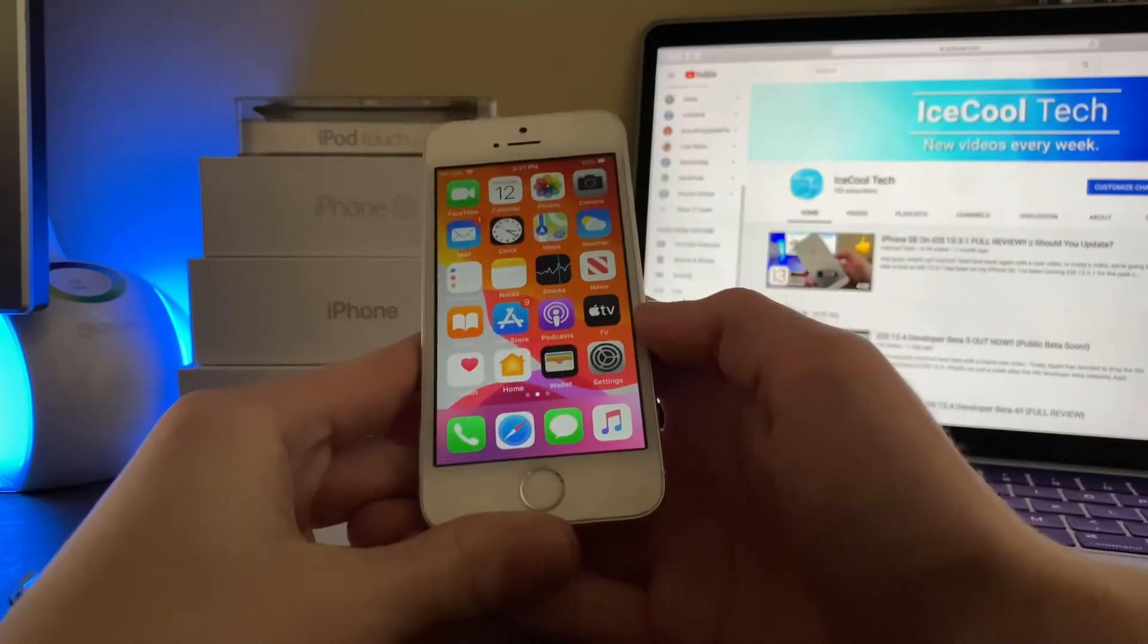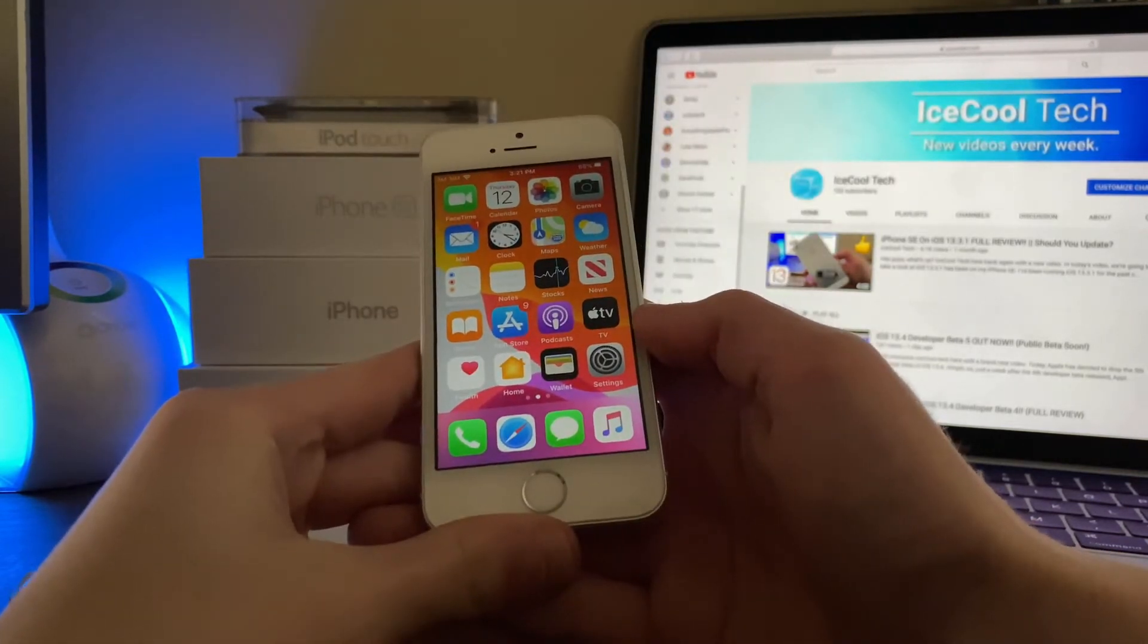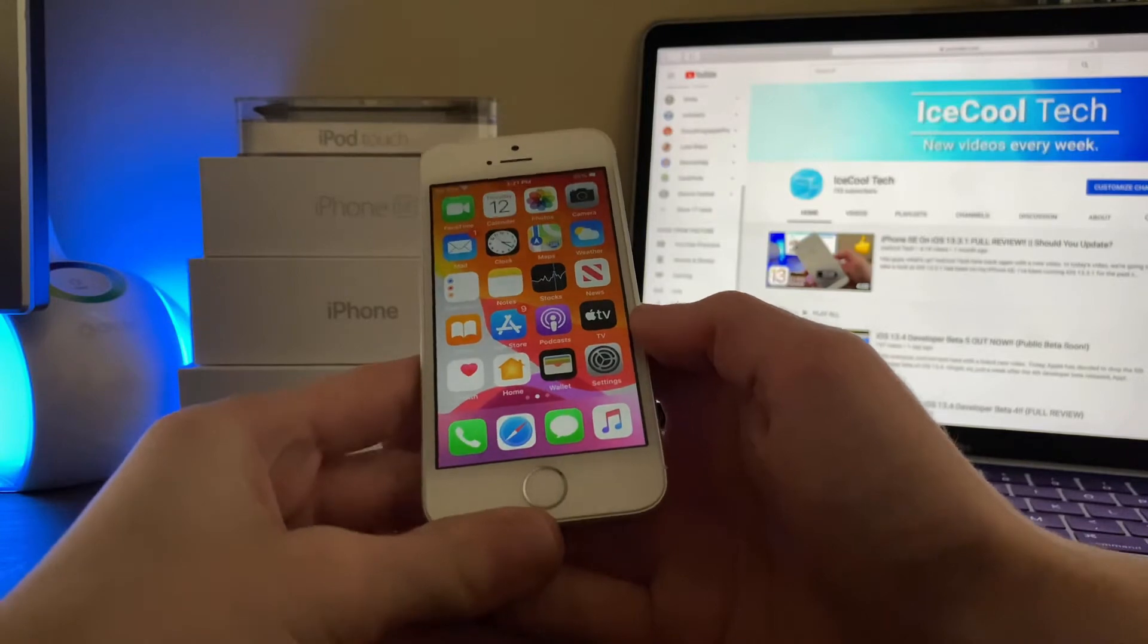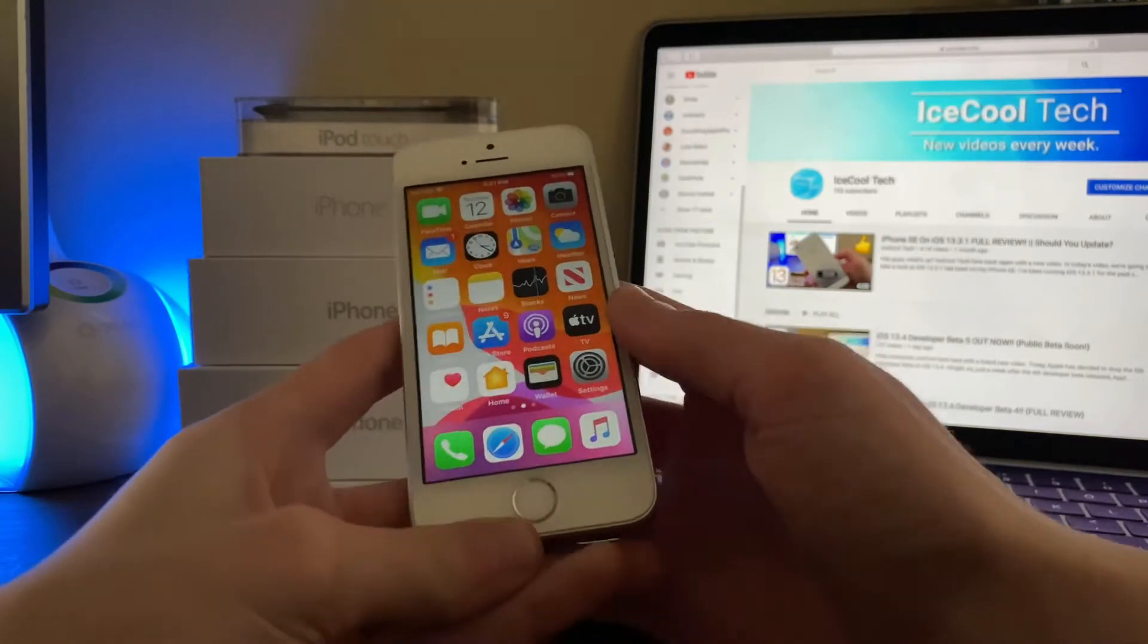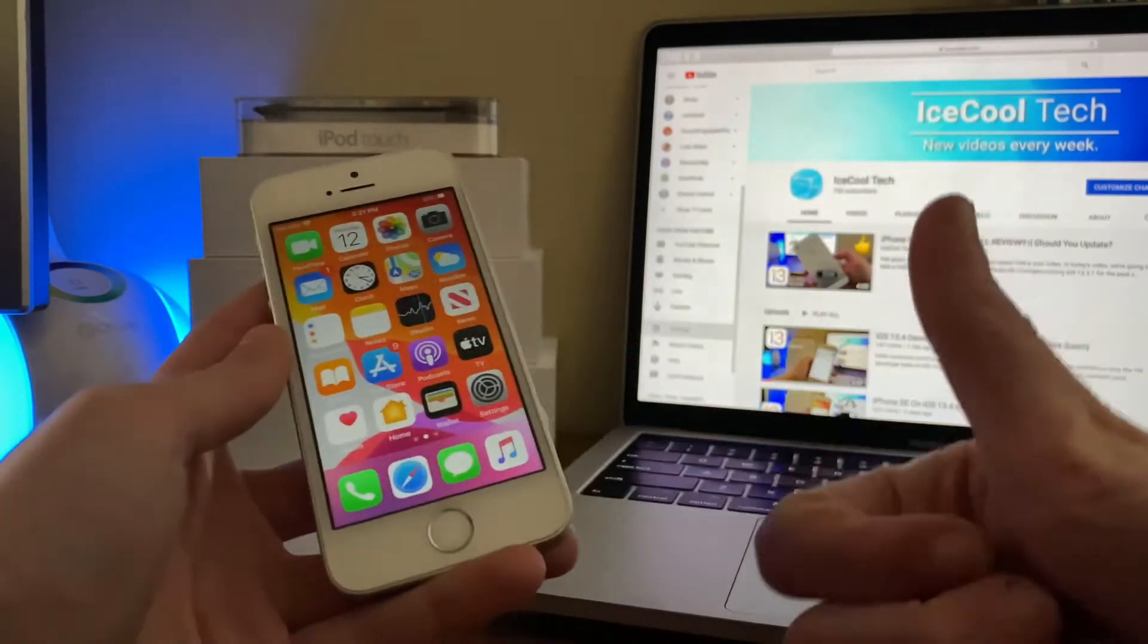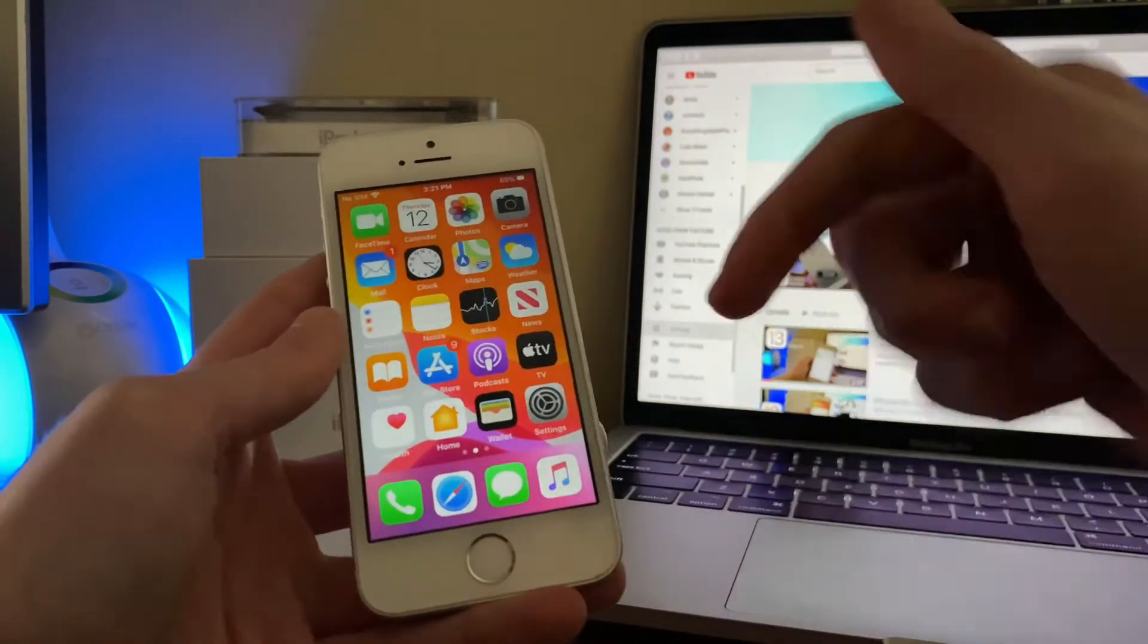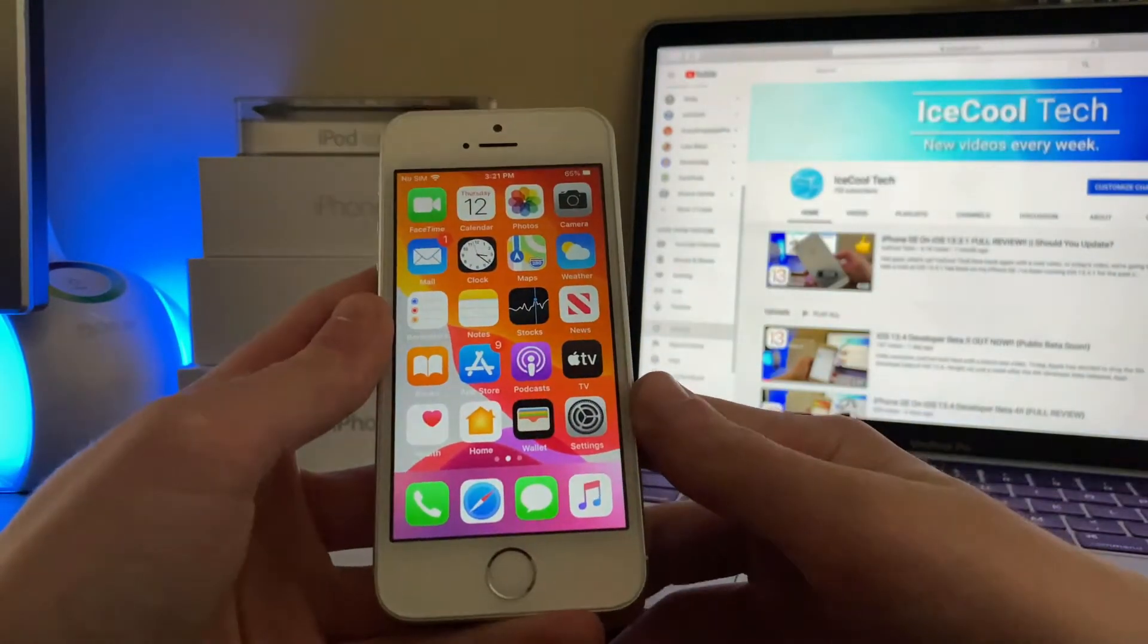In case you missed it, you can check out my full overview of the new features in iOS 13.4 using the iCard right here or the link in the description down below.